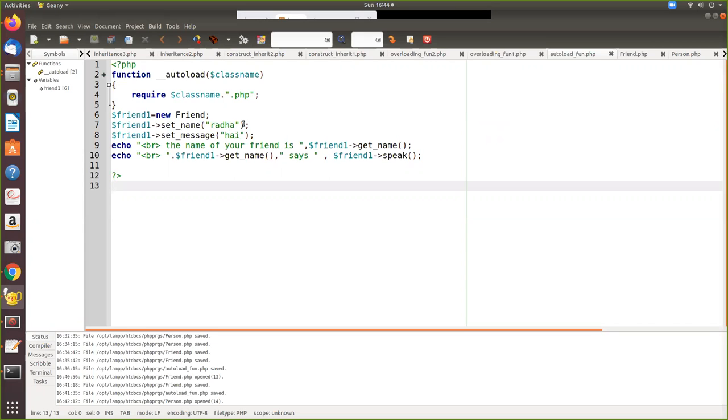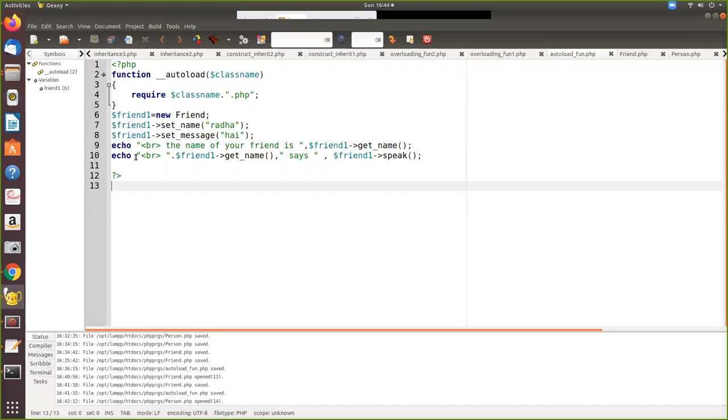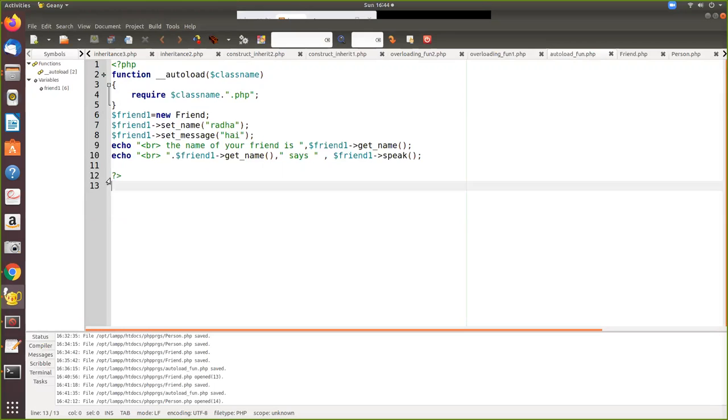For example, when you are working in a big project you will be writing lots of classes. So if you are going to use them in one program, you have to keep on writing include then the file name, class name, then again include class name. For example, if you have 10 or 15 classes, you have to keep on writing all those 15 classes.